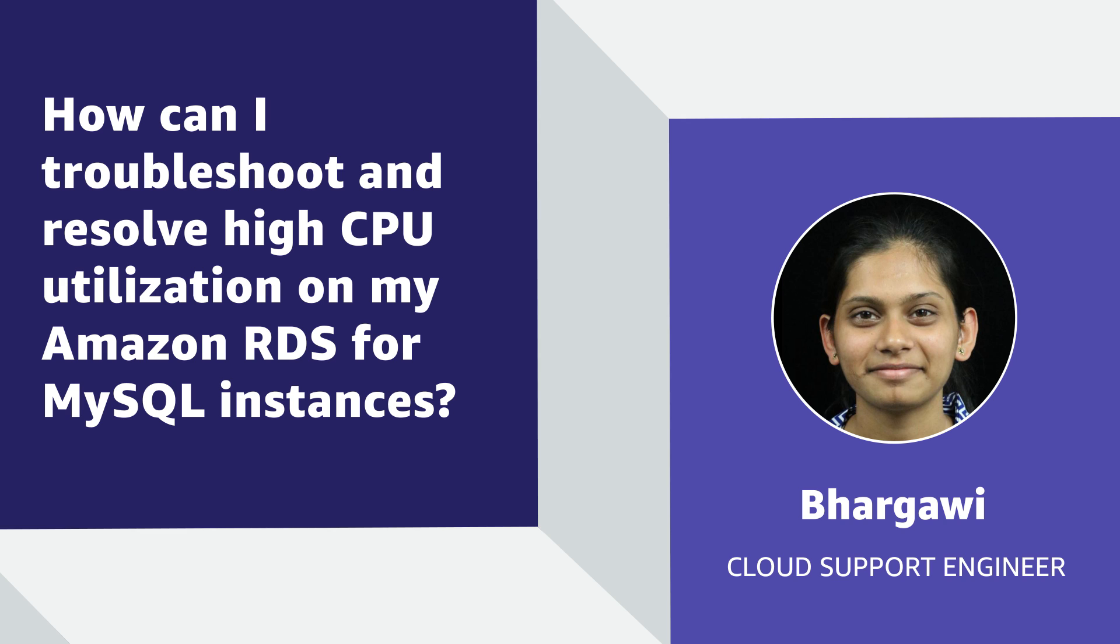Hello, I'm Bhargavi, a Cloud Support Engineer here at the AWS office in Bangalore. Today, I'm going to show you how users can troubleshoot high CPU utilization for Amazon Relational Database Service for MySQL. So let's get started.